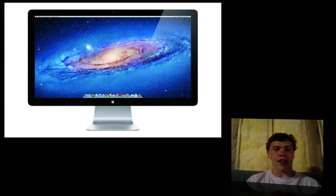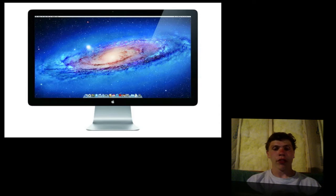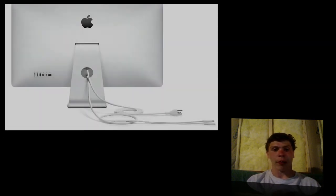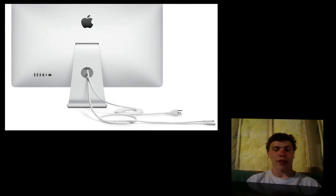It's going to have a FaceTime HD camera, high quality audio, three USB ports, a Firewire 800 port, a gigabit Ethernet port, and integrated speakers, and a MagSafe for a laptop to charge it.